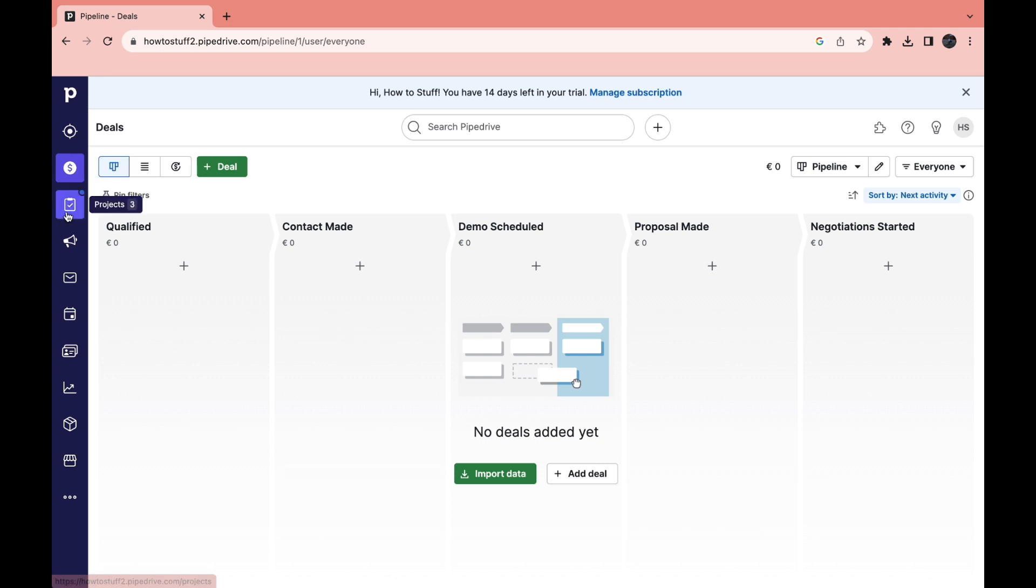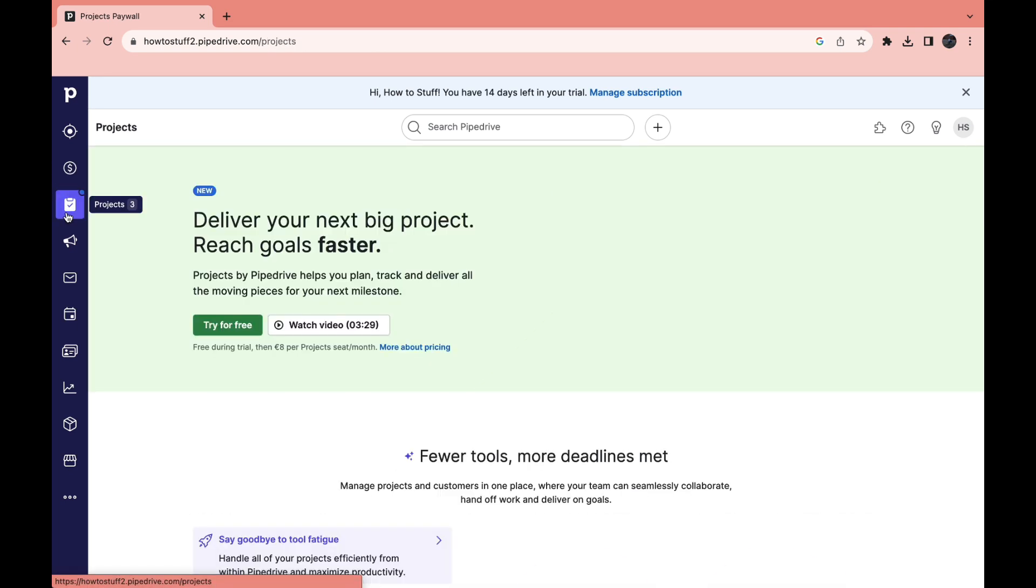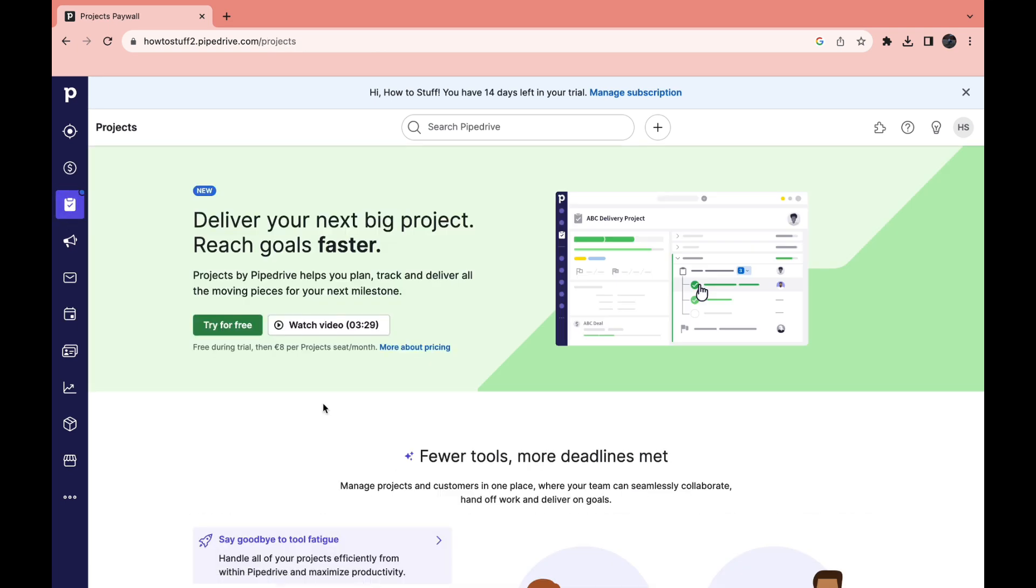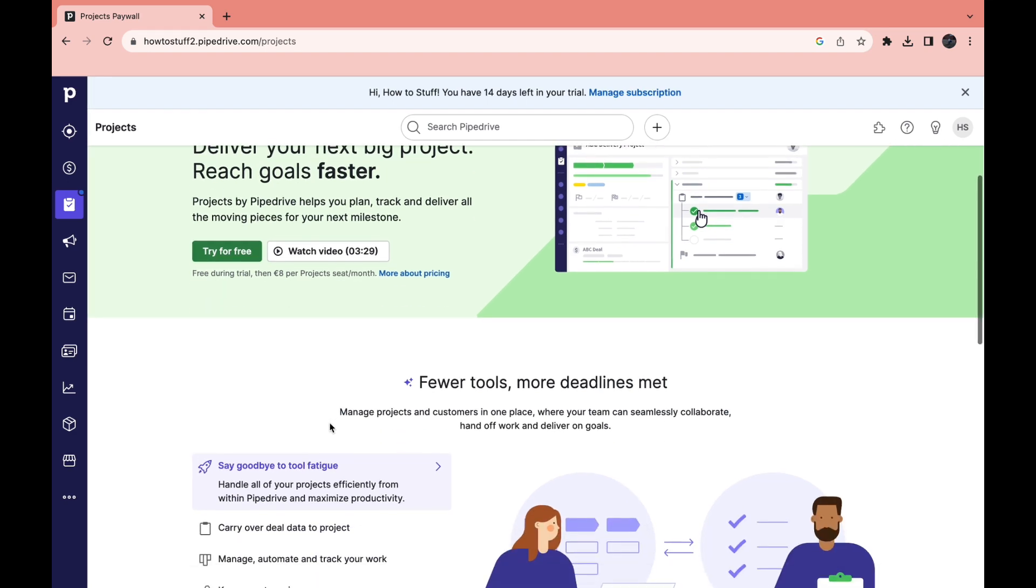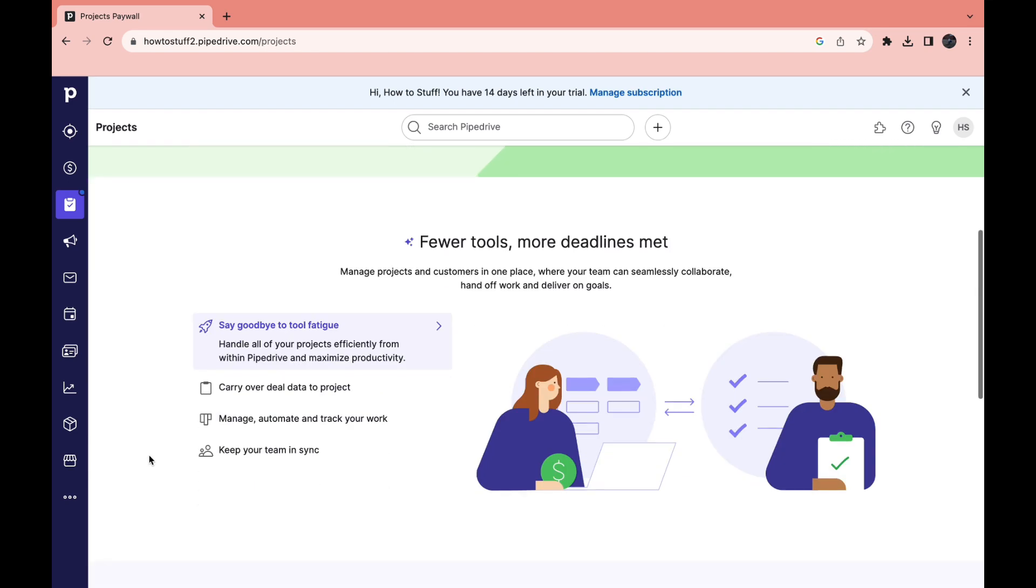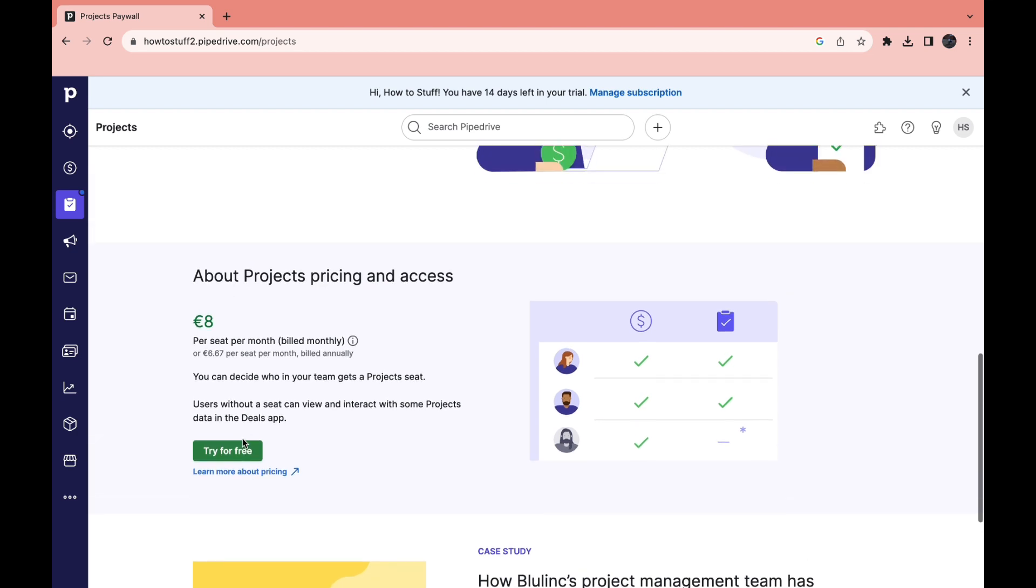Then in the left we have also projects right here, so here you can manage your projects. When you scroll down a bit you will get some information. For example here you can see about projects, pricing and access. So it's eight euros per seat per month, billed monthly.